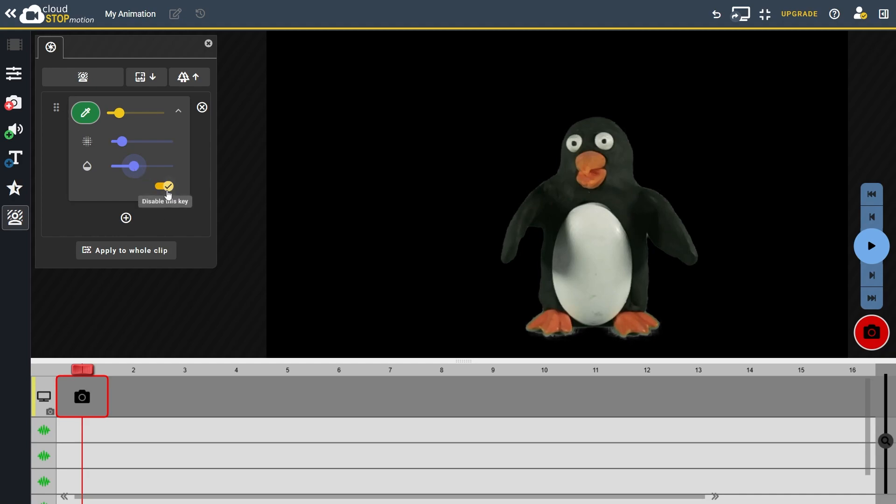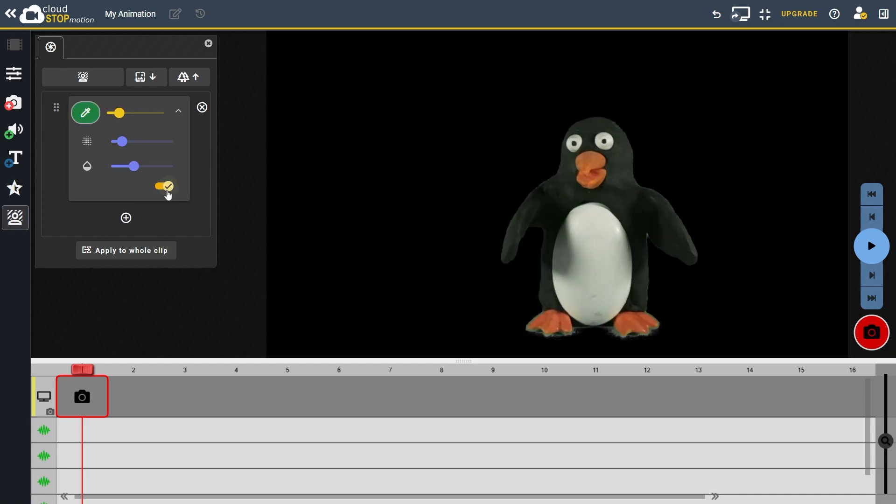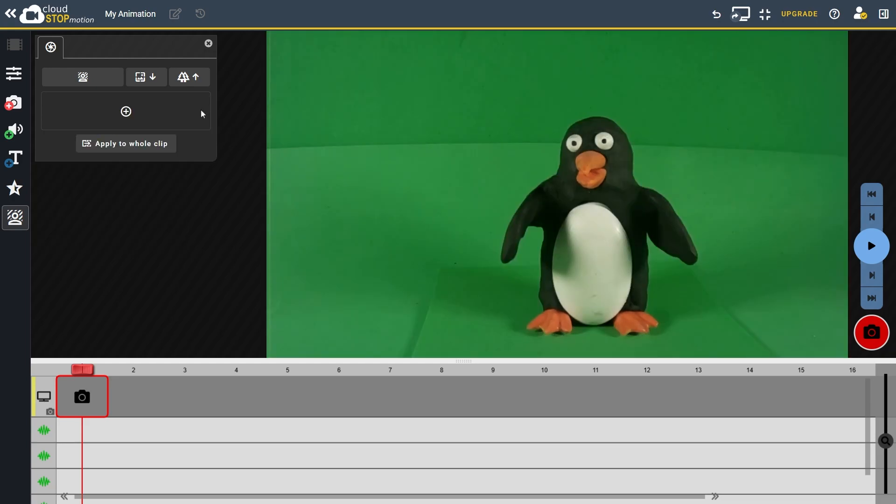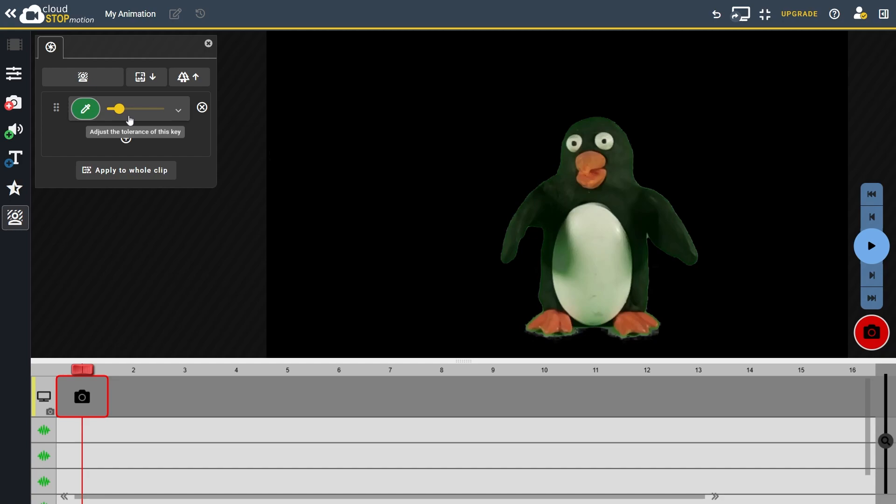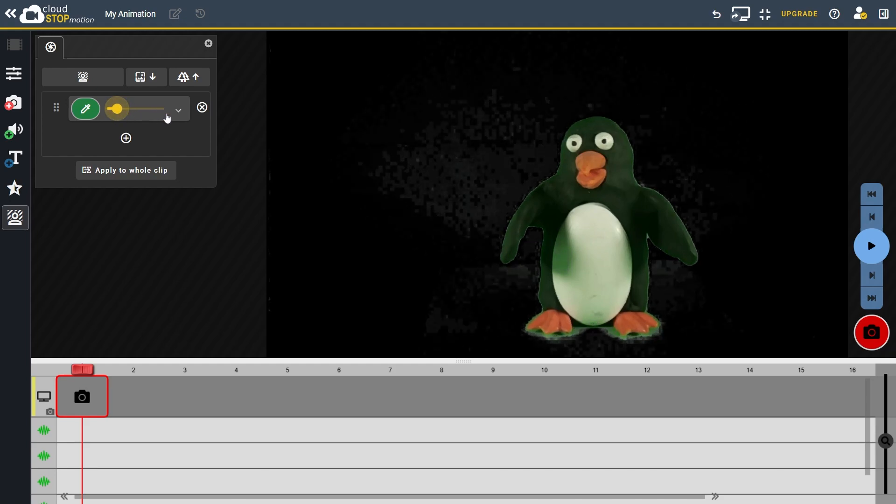If needed, you can disable individual keys by clicking here, or remove an entire key by clicking on the cross icon. And to add a new key, just click the plus icon. Most of the time, the default settings chosen by Cloud Stop Motion will give good results, but you can always adjust them here as required.